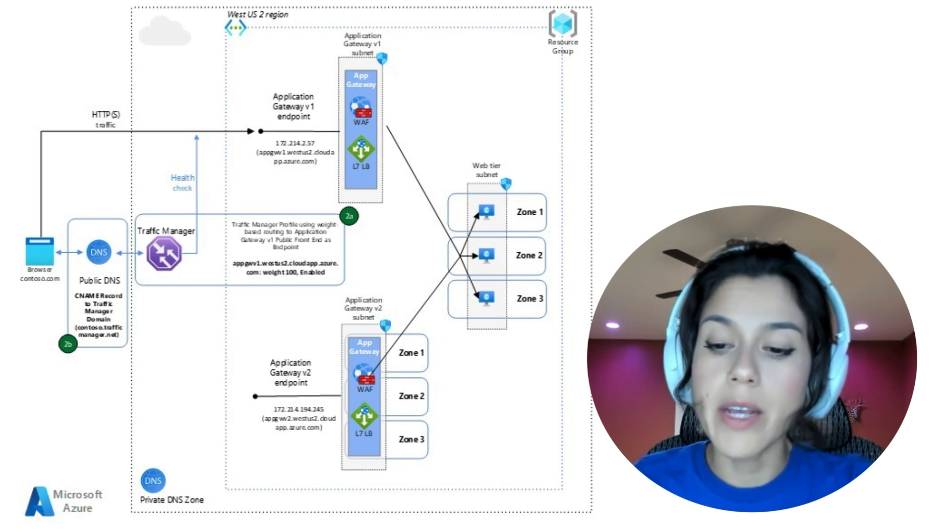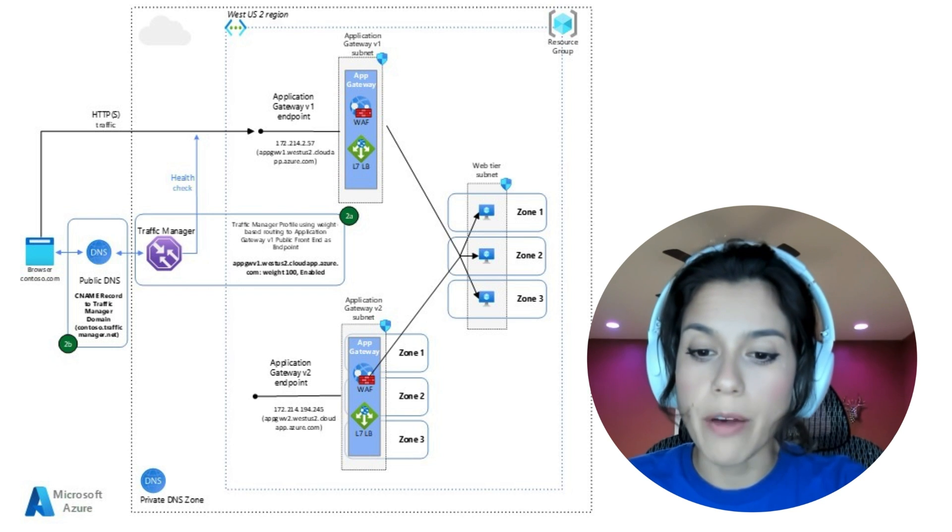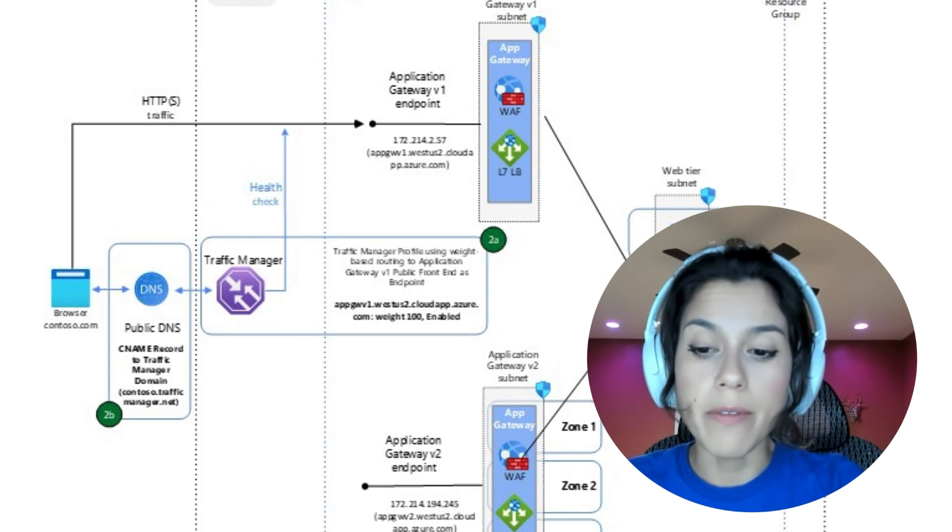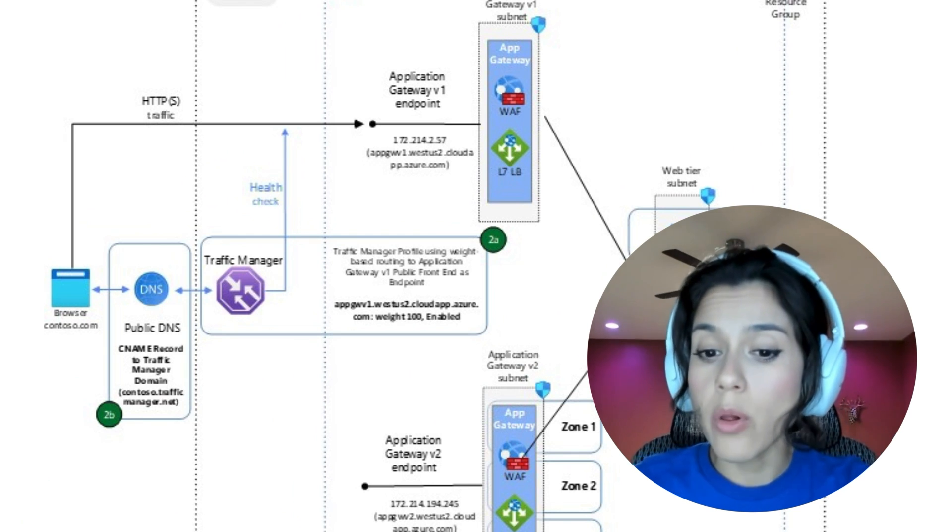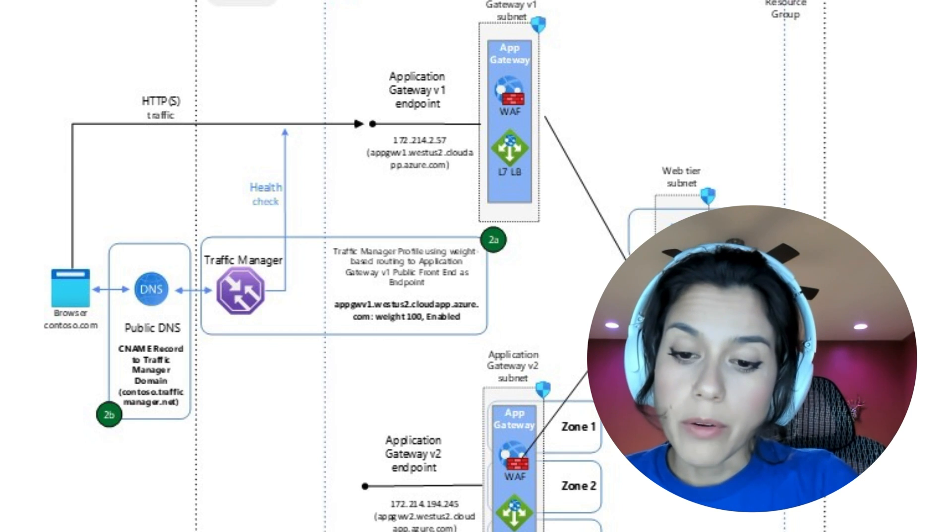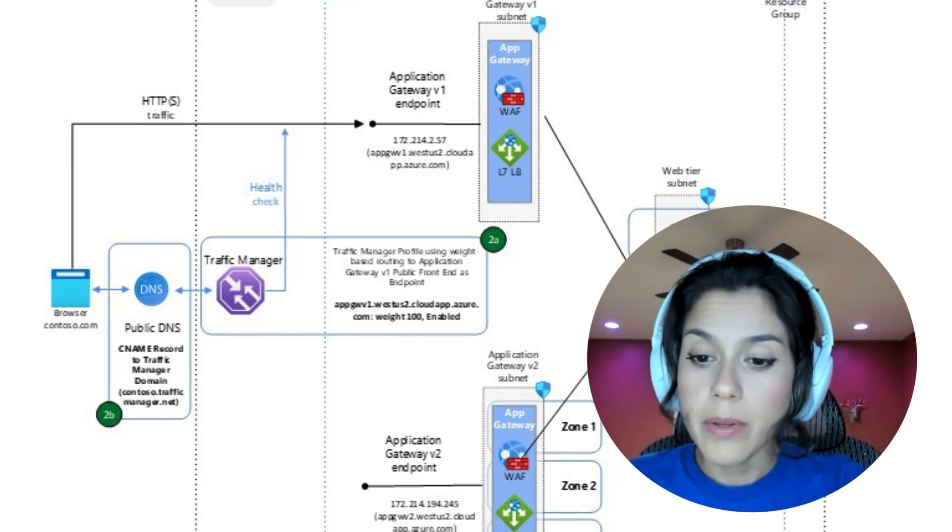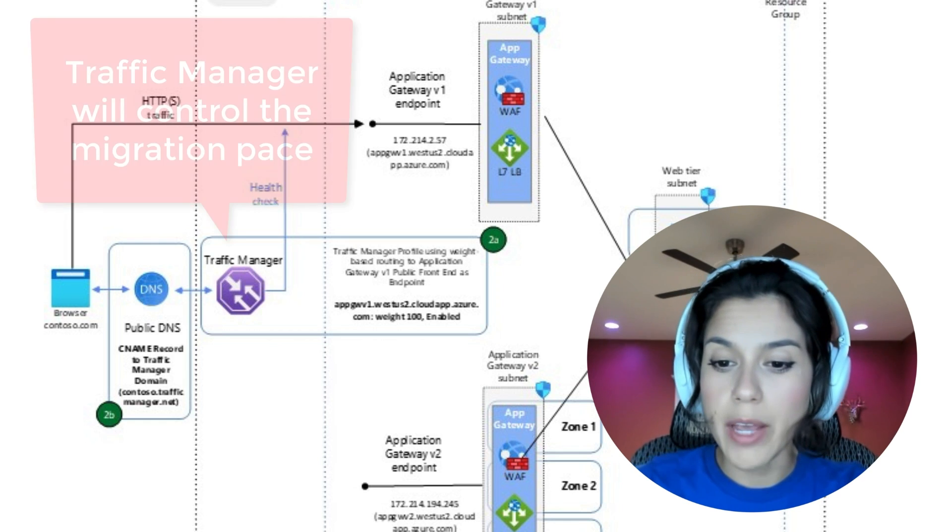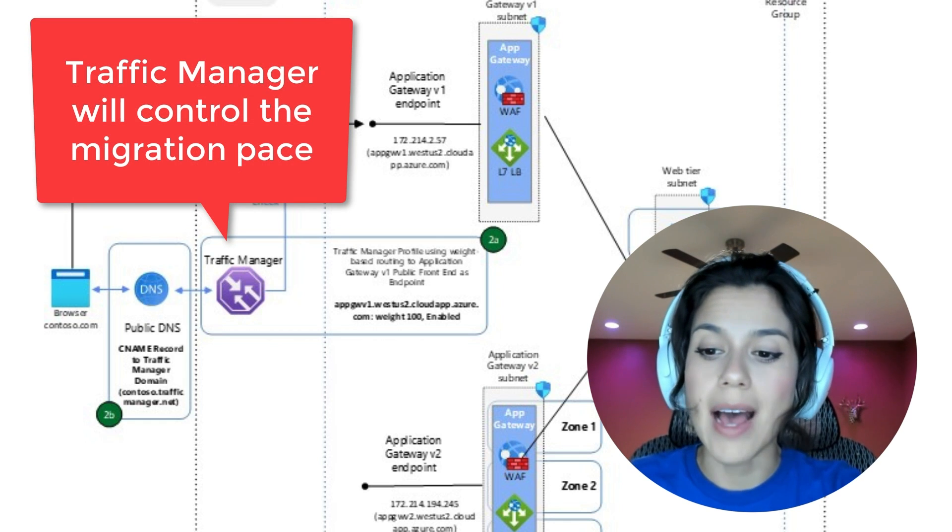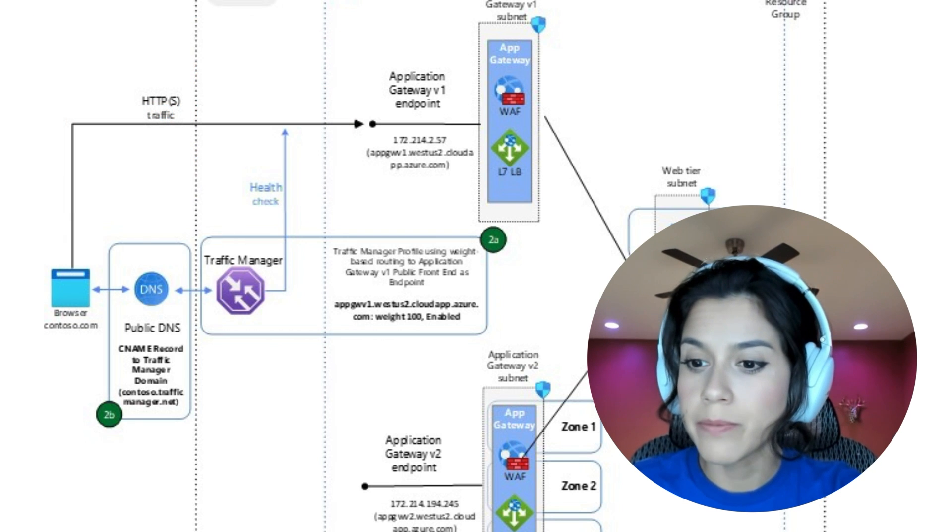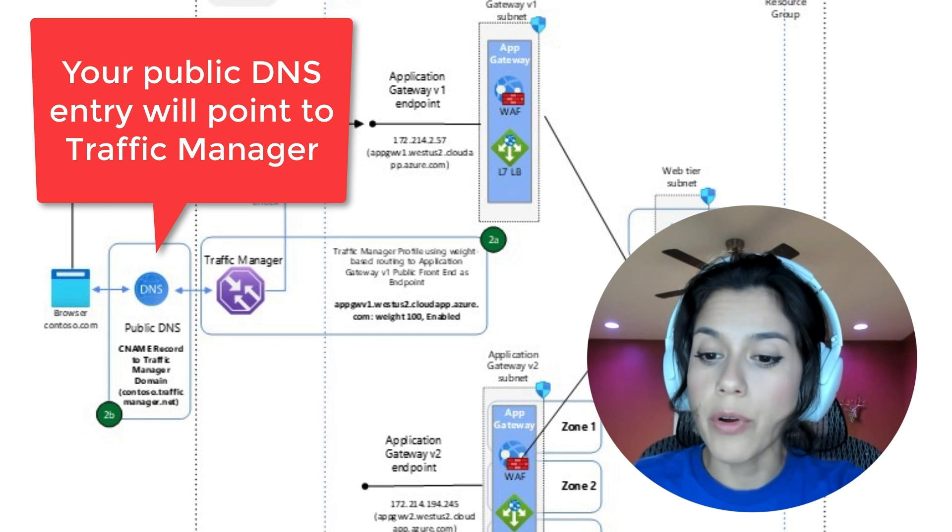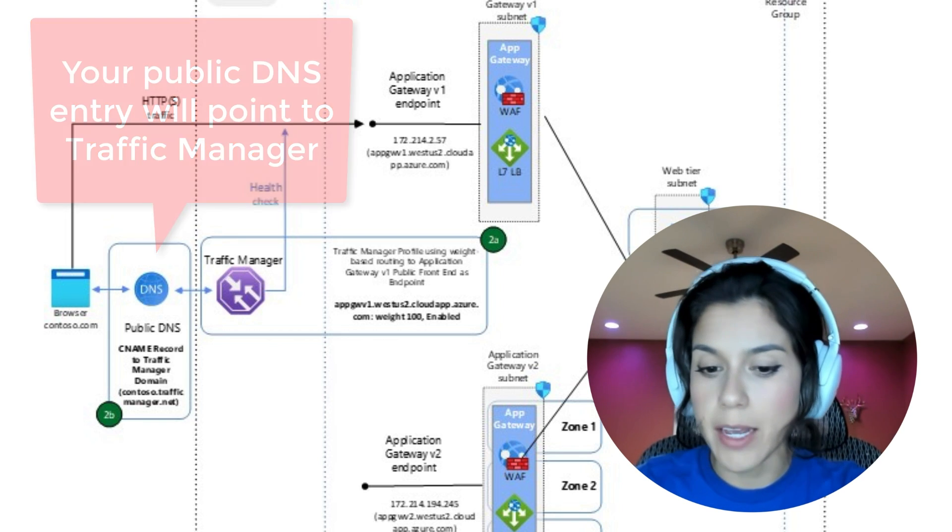Step two is where this scenario is different. We will introduce the use of Traffic Manager profiles and its weighted routing feature, which will allow you to have more control over end-user traffic cutover. In this step, we create a Traffic Manager profile and configure the Application Gateway V1 DNS label as an active endpoint with a weight of 100. We then update the public DNS for the website to point to the Traffic Manager DNS label.